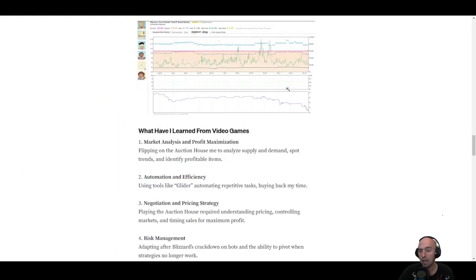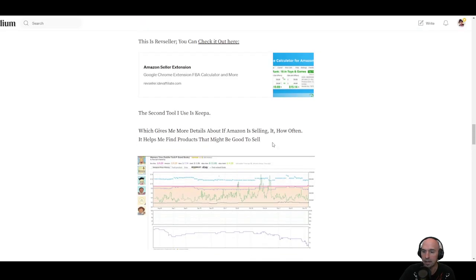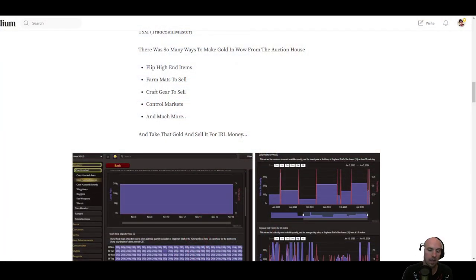And so what have I learned from video games? Well, market analysis and profit maximization. So when I was stripping the characters, these fresh sixties, seventies, eighties of their gold, I was able to capitalize on the gold on the account and on the character and achievements themselves.